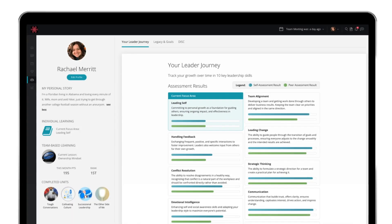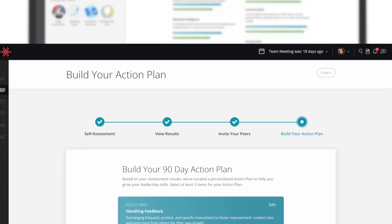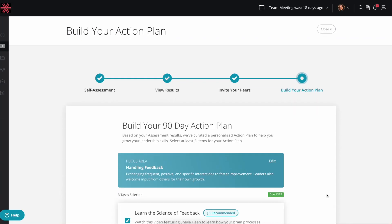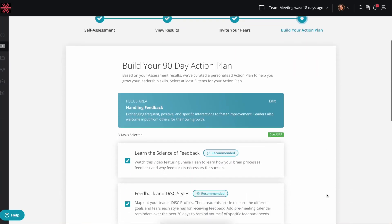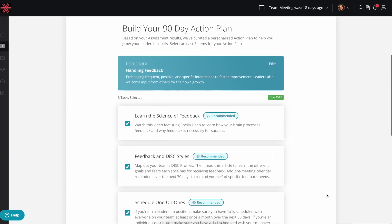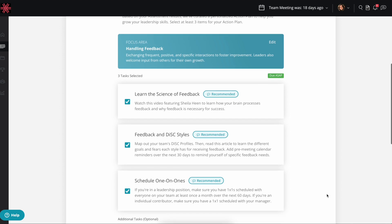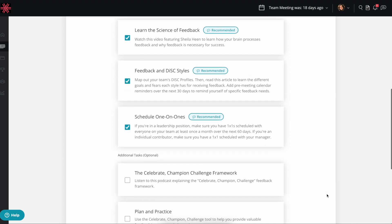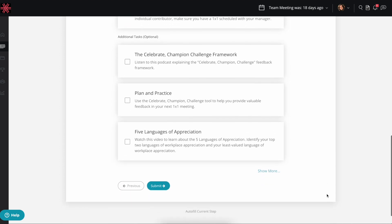After you have a full panel of self and peer results, we'll guide you through the process of selecting the skill with the most growth potential and building a 90-day action plan to improve in this area.